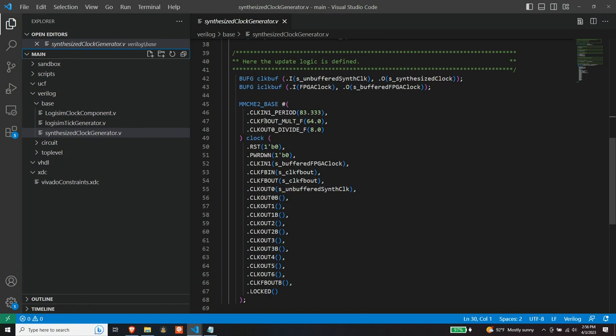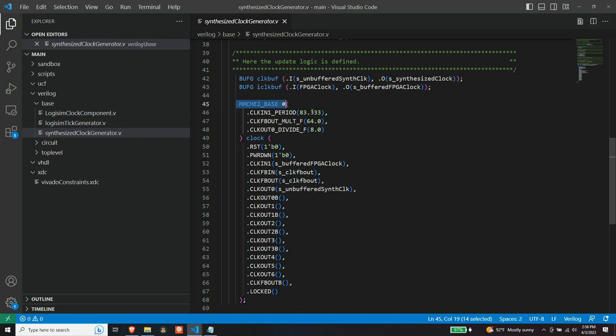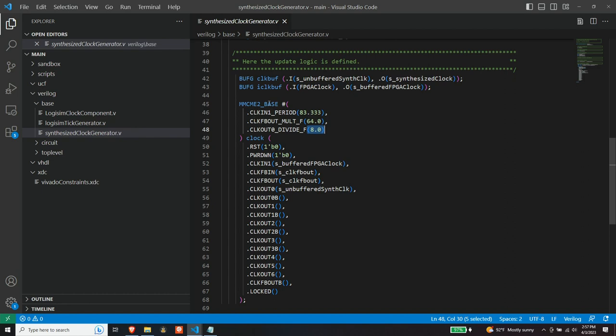So then here you can see the three parameters of utilizing the MMCM base component. So there's the clock in parameter, which is defining the frequency or sorry, the period in nanoseconds of the input clock. So 12 megahertz clock is 83.333 nanoseconds period. And then here are the multiplier and divider values that we specified, this is the code that the design generated that I just showed you. So here are our M and our D parameter specified as parameters on this MMCM primitive, MMCM base primitive.